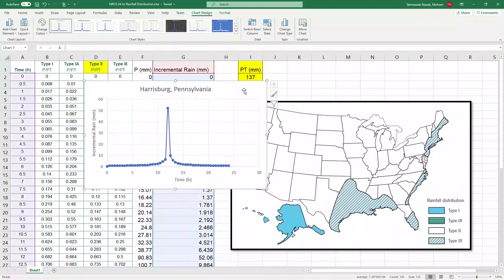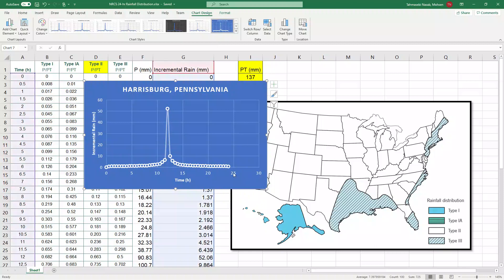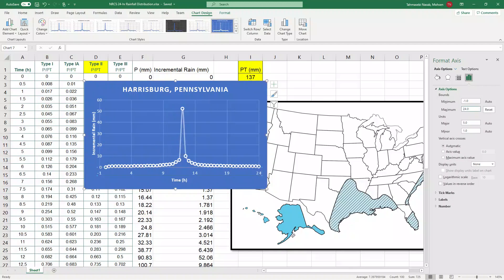And you can make it different styles of graphs to make it more clear. Also, since we have only 24 hours, I'm going to change the maximum from 30 hours to 24. So it's a better representation and also change the minimum value from negative one to zero.